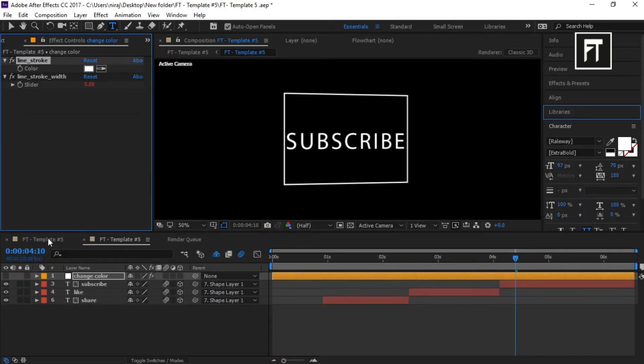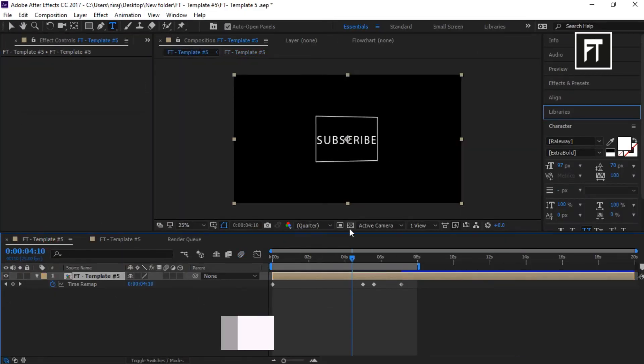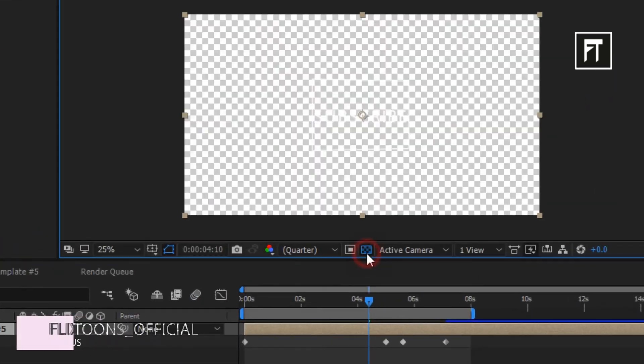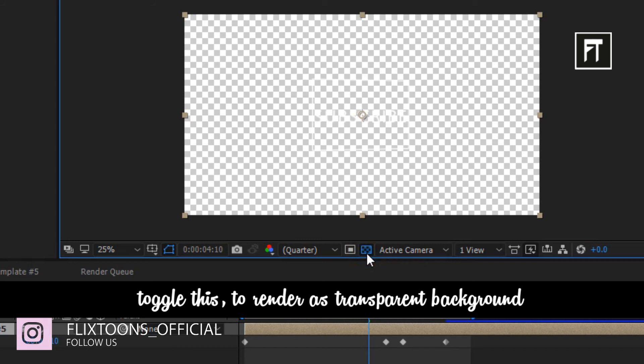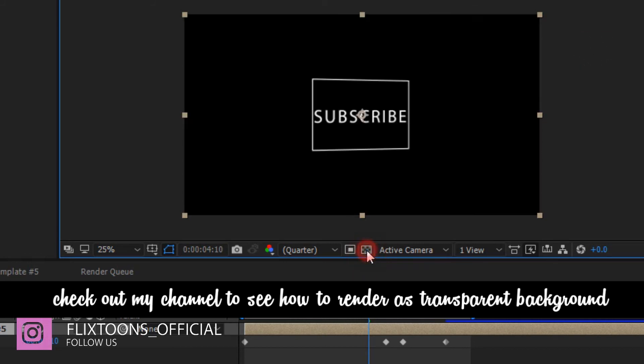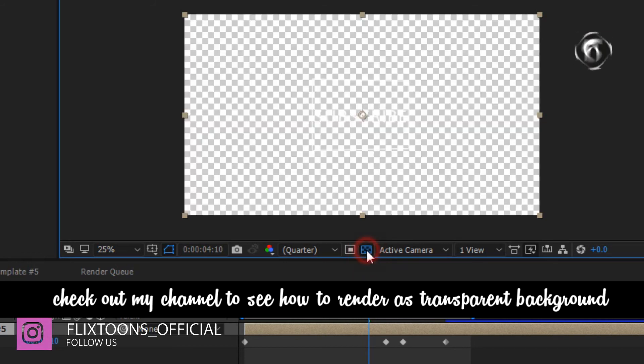Let's click on our main composition window and toggle this option to render this as transparent background, or place any background as you want.